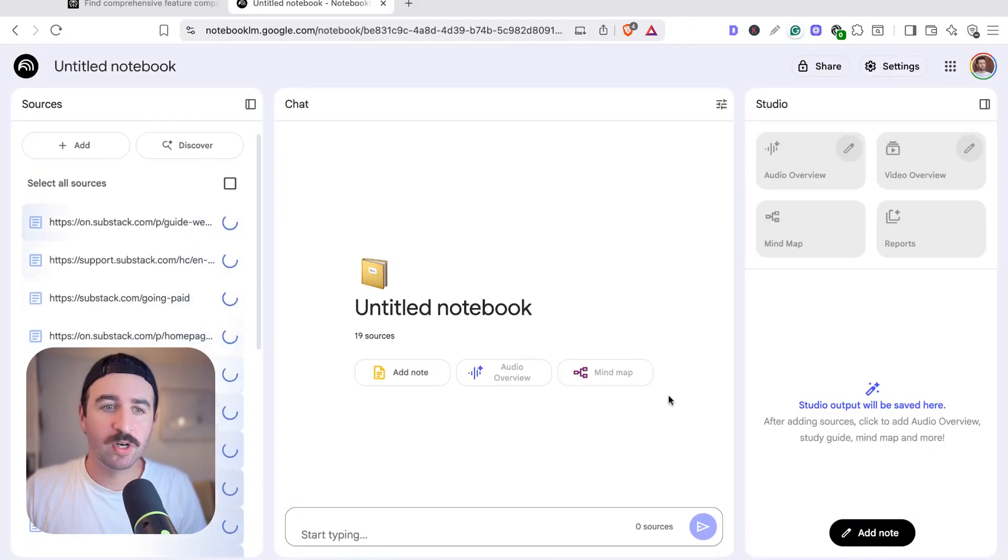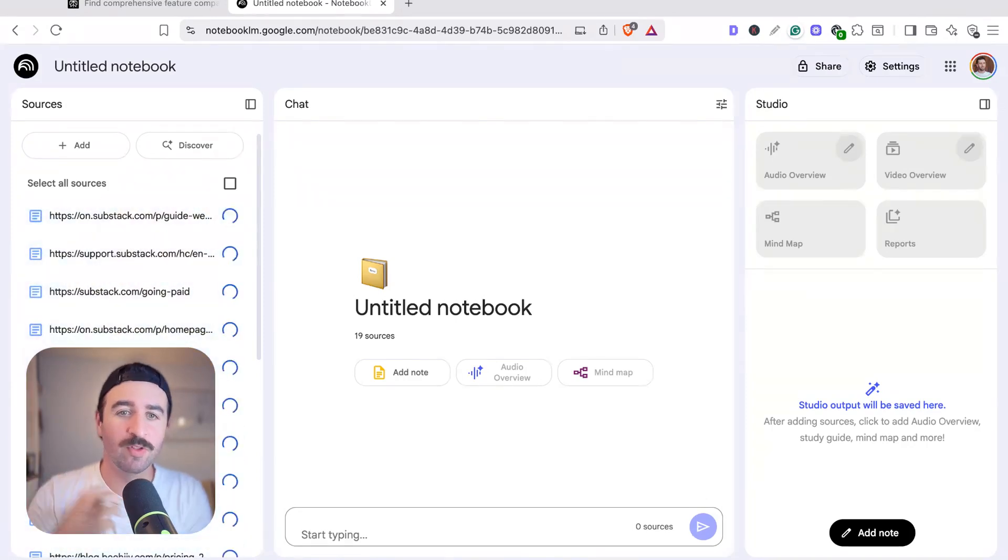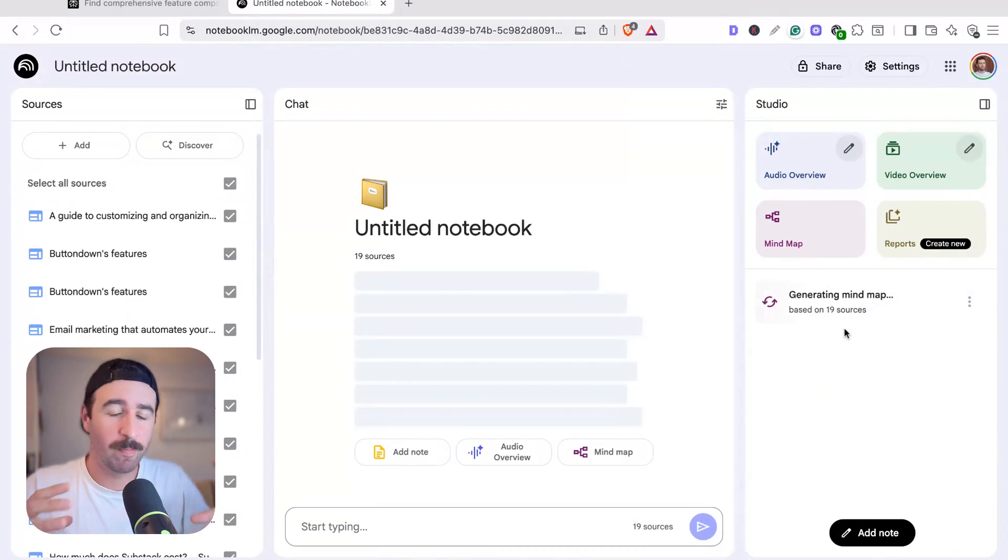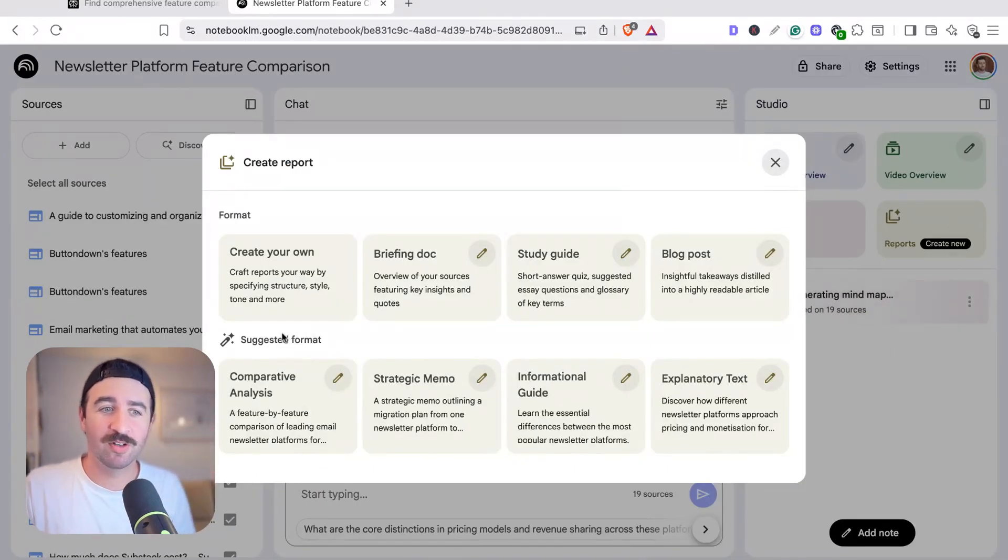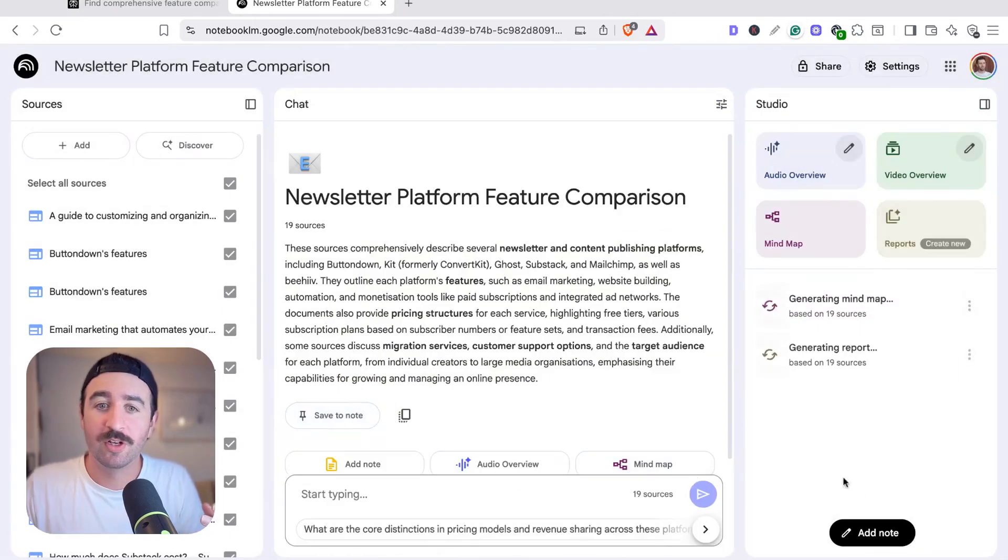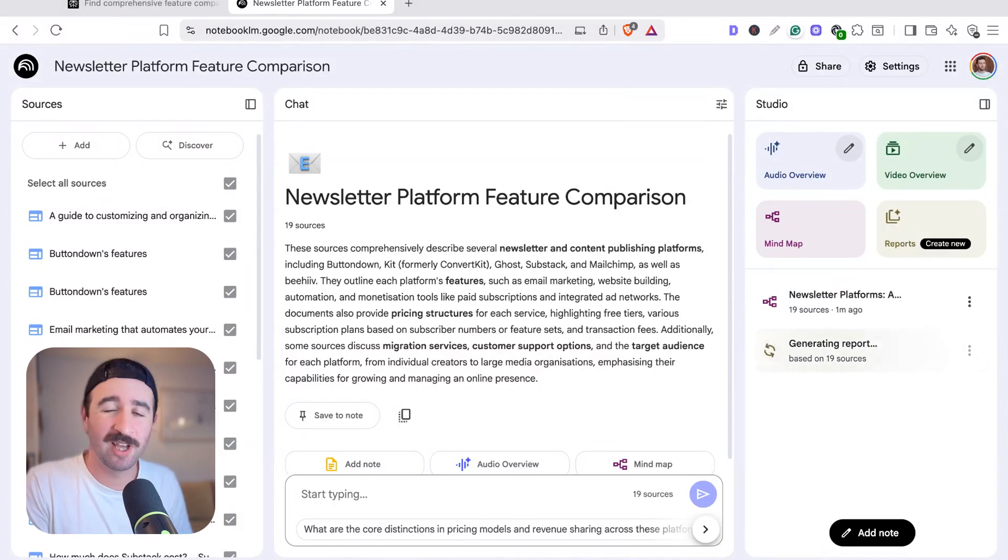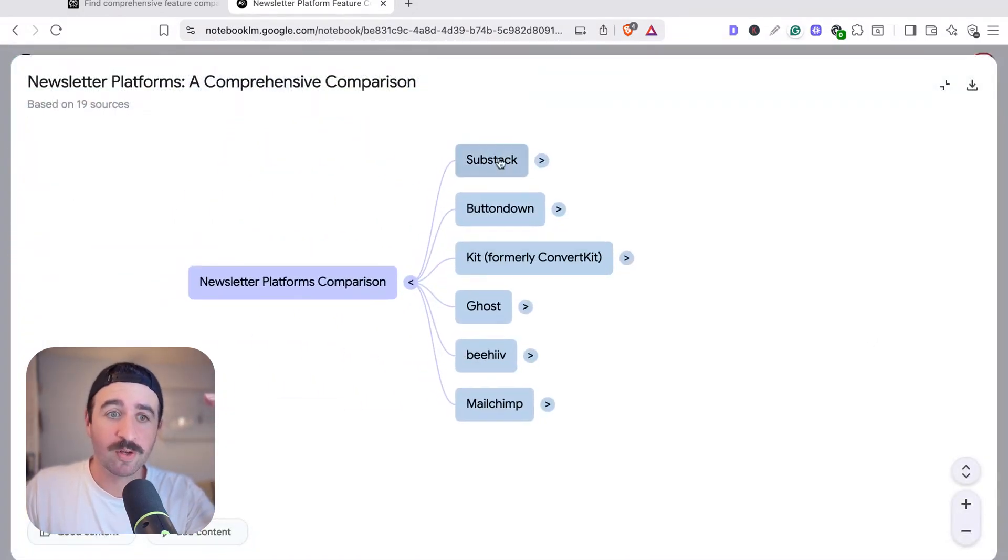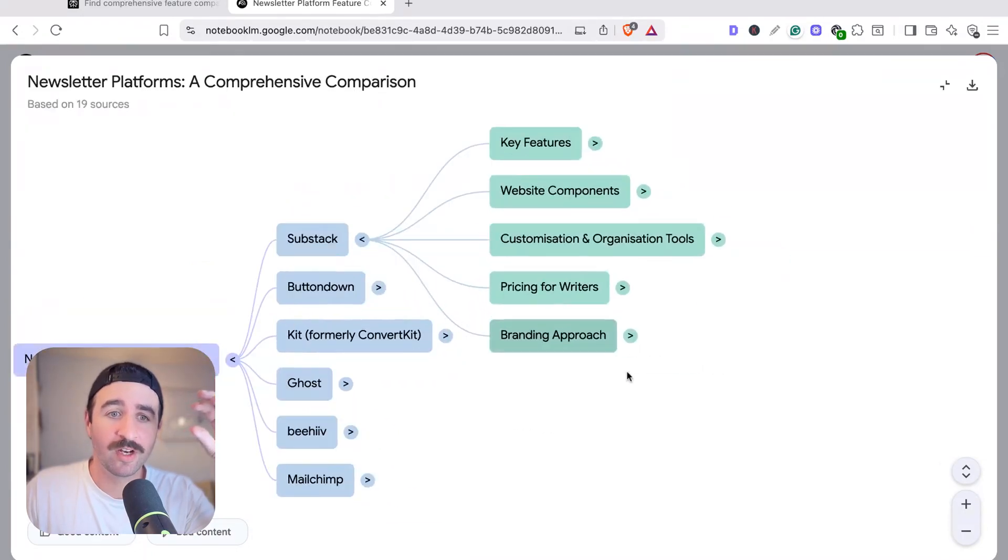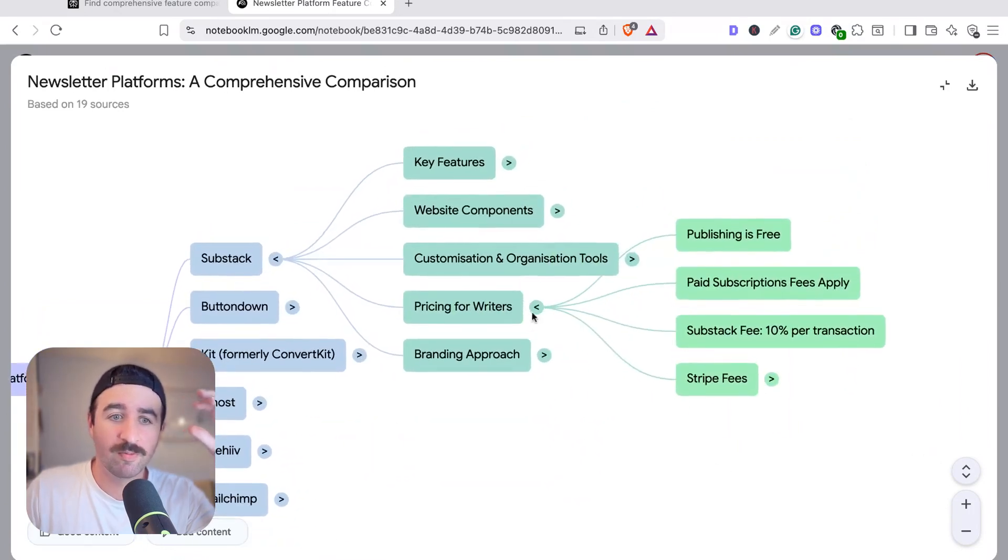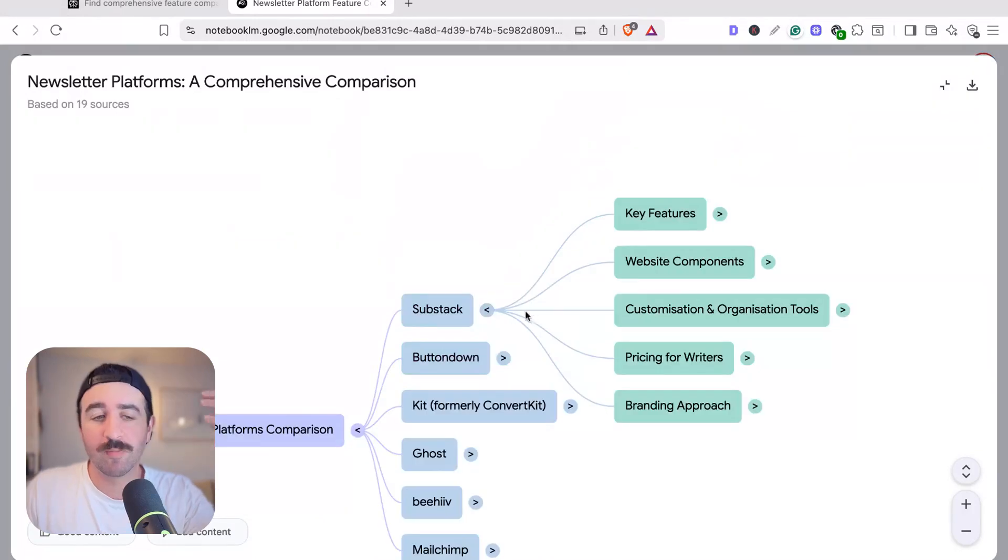So again, we can grab these URLs, get them into Notebook LM quickly and start working with them. This is going to be a more visualized version and we're going to be able to create our competitor map in seconds. Now, I've just found something cool as well. When you hit the report button, it gives us different suggested formats. So we could ask it to do a comparative analysis, a feature by feature comparison of all the different platforms. We're actually going to be able to generate a really cool comparison report as well to get a really in-depth overview of the industry. But what I really like is this mind mapping tool, because we can get a visual overview of everything in the industry from all the different key features that everything has. We can have the different website components, the pricing for their writers, their branding approach. So we can break everything down step by step.